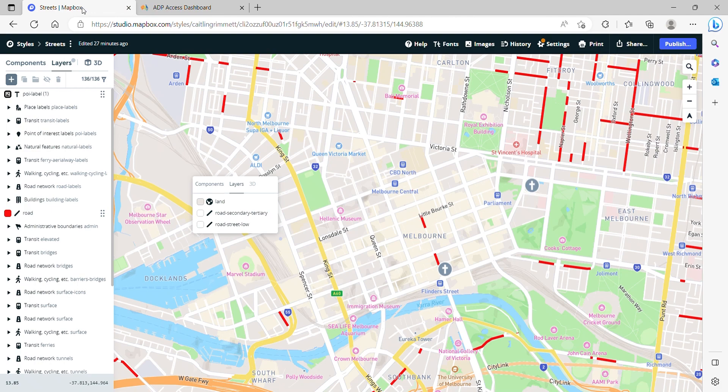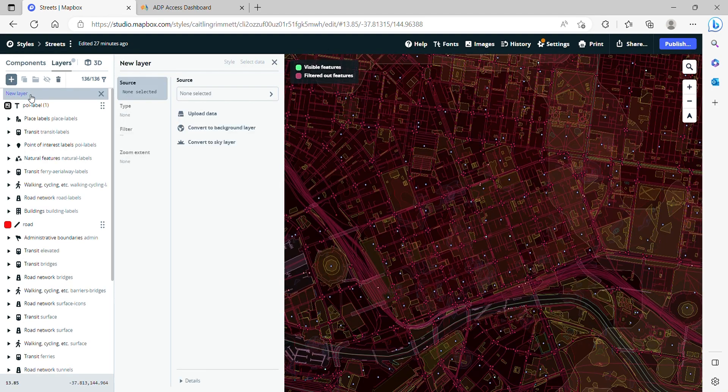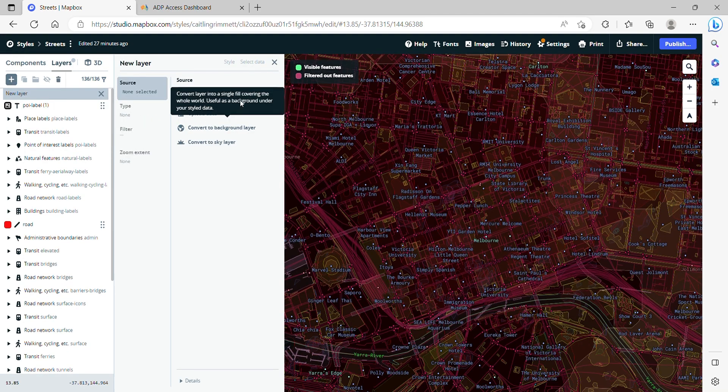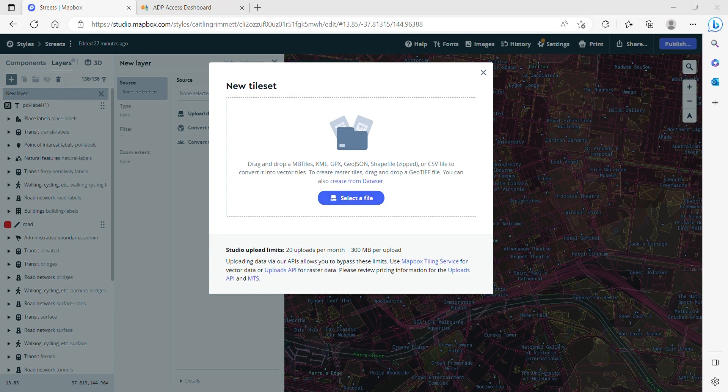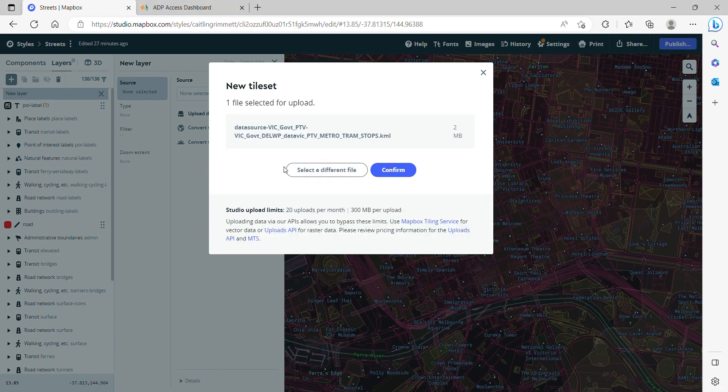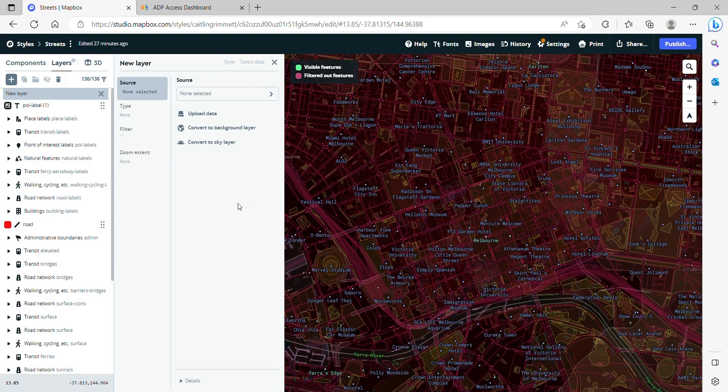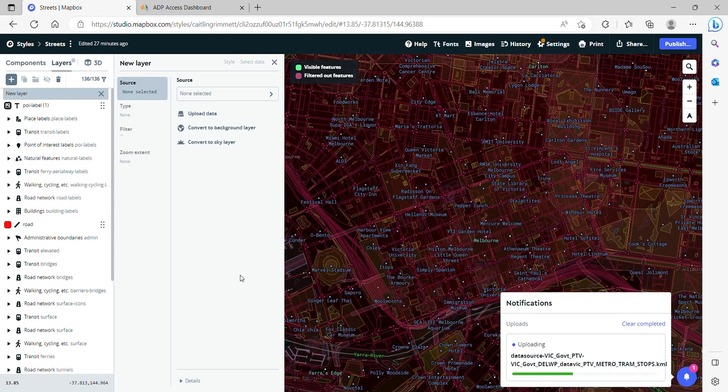Let's go back to our Mapbox and then in the plus button here we're going to click upload data and then I'm just going to drag and drop that file. Tram stops. Confirm. So that's uploading.